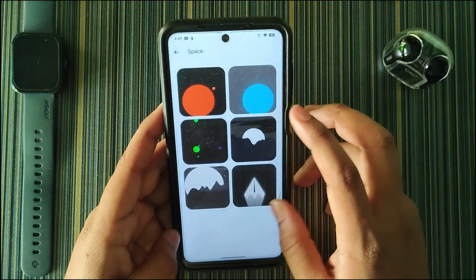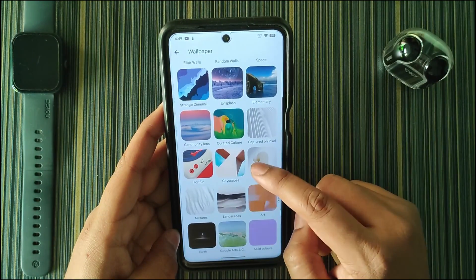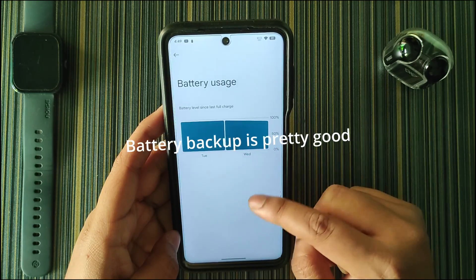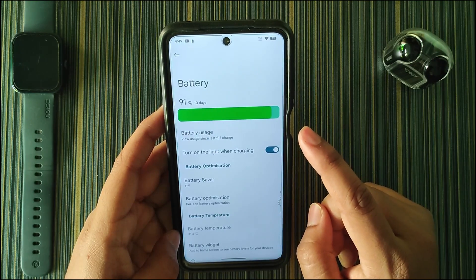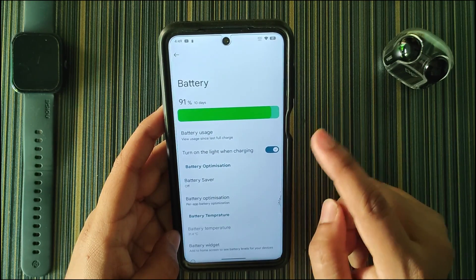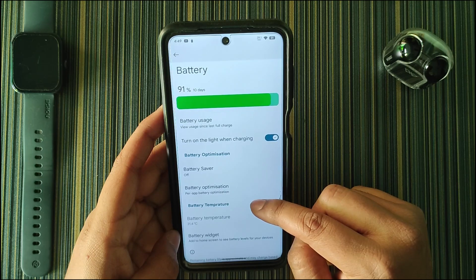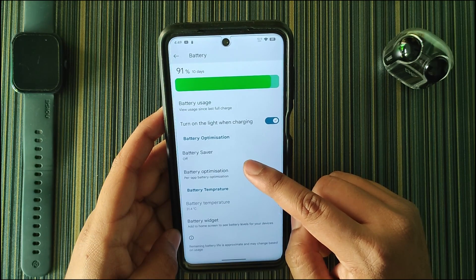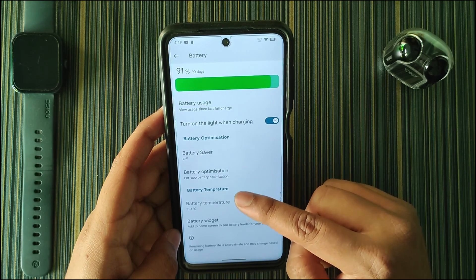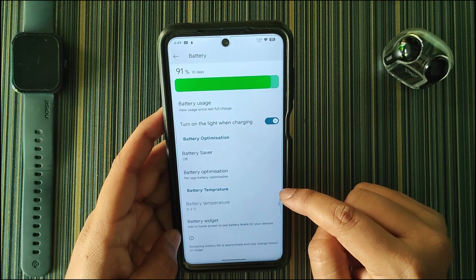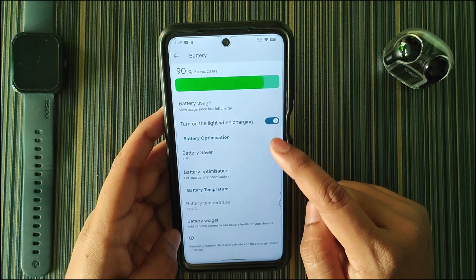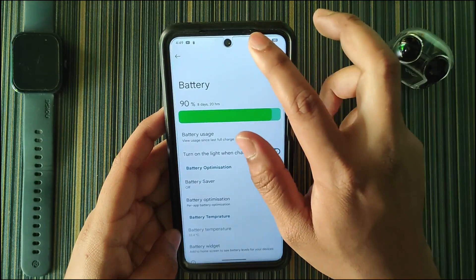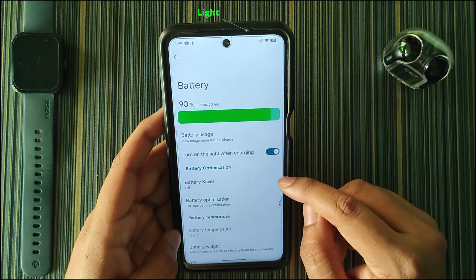We also have random walls and Space, and with them we get all the Google wallpapers. In Battery we get battery usage and thermal profiles — I'll show those later. We also get battery optimization, battery saver, battery temperature, battery widget, and 'turn on light when charging,' which refers to the notification light on Xiaomi devices.